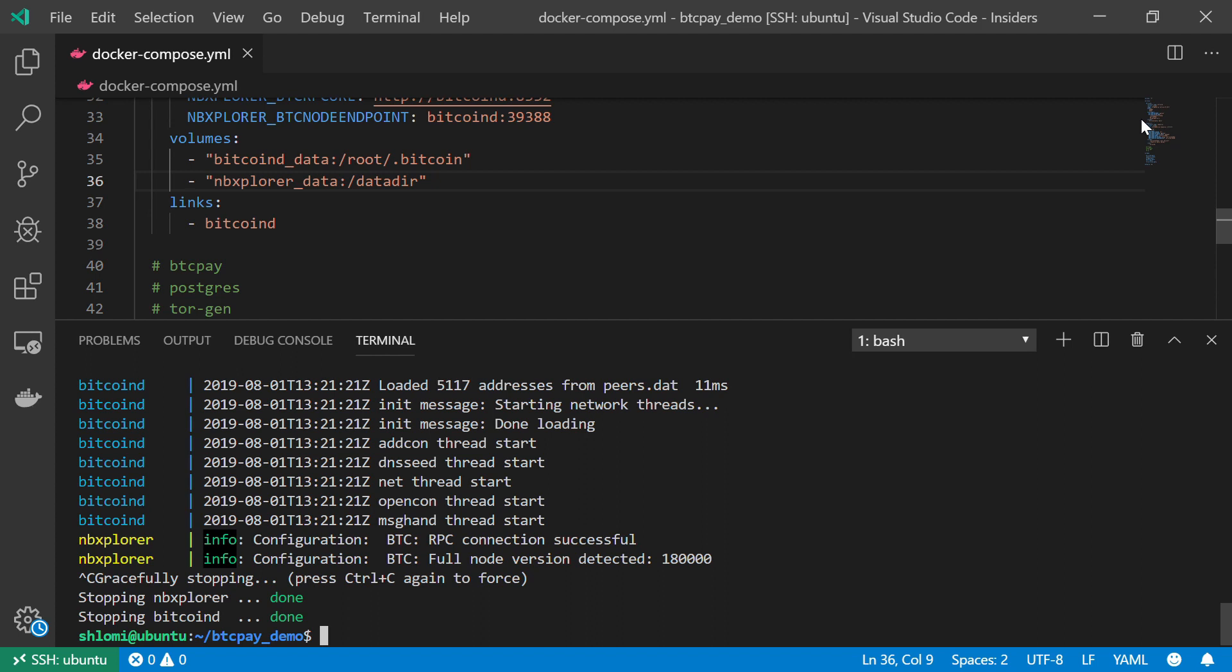In the next video, we're going to do the BTC Pay server itself. So I'll see you then. Thank you for watching.